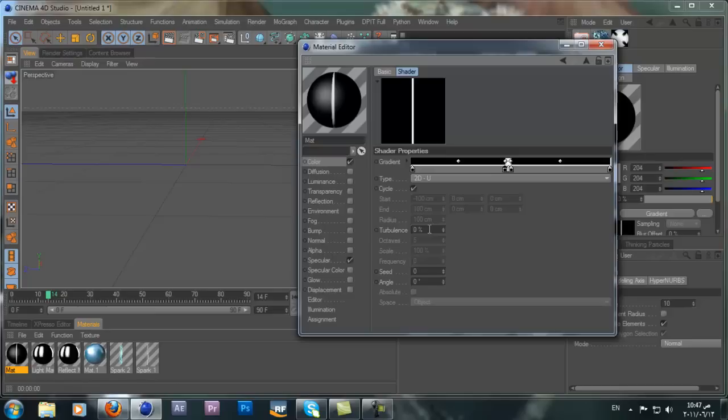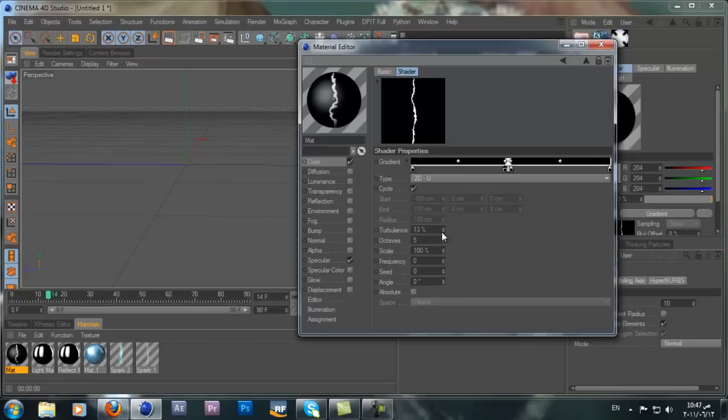Let's go to the Turbulence channel and add some turbulence. If we drag it up you can see we get this crazy turbulence on the white line. We don't need that much — you can put it to 13 or for this tutorial I'll use 15. You also want to change the Frequency to 2.